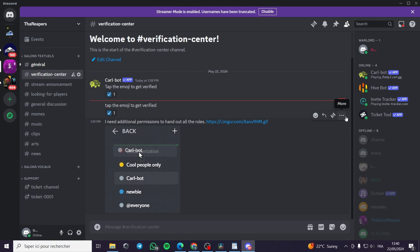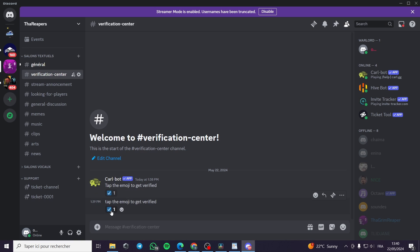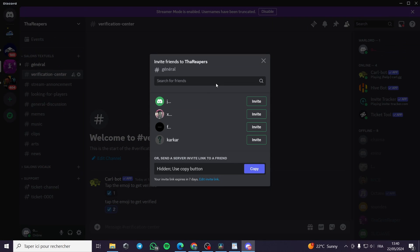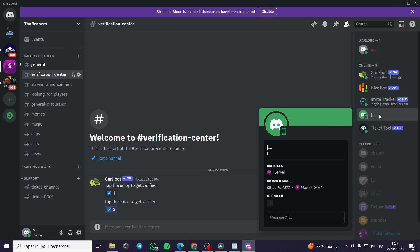Those are the permissions granted to CarlBot. The verification channel now shows 'Tap the emoji to get verified'. When a user taps the emoji they will be verified. I'll invite a second account — Jack — to test it. Jack joins the server from a mobile app, goes to the verification center, taps the emoji, and you can see that Jack instantly receives the Verified role. That was very simple and easy. Follow these steps and you are ready to go. Thank you for watching — that was all for today's video, and I hope to see you in the next one.